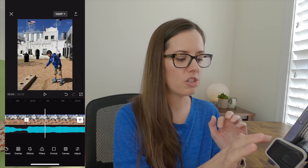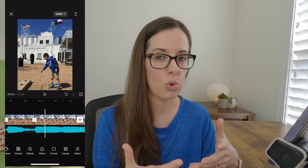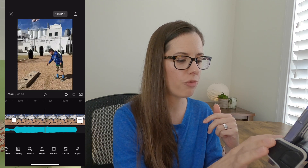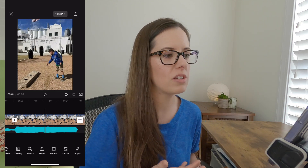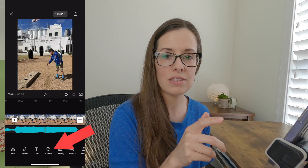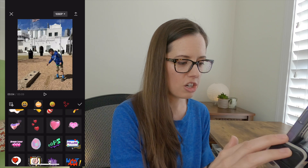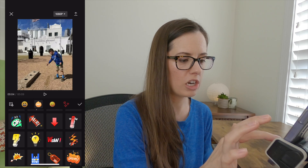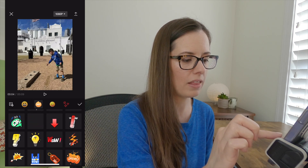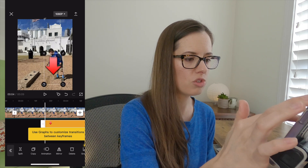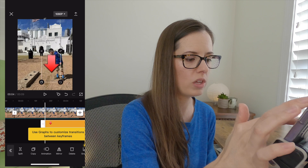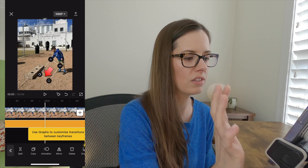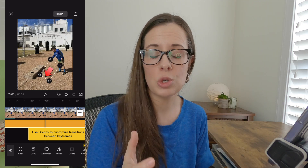Another really fun thing to add in CapCut that can also increase your engagement is stickers. At the end photo, click the Stickers button. There are stickers like a Follow one and a thumbs up button. If you want to encourage somebody to click Follow or Like, add an arrow sticker and move it to where the button is that you want to point to. You can move the size and angle. Stickers really help to increase engagement on your reels.